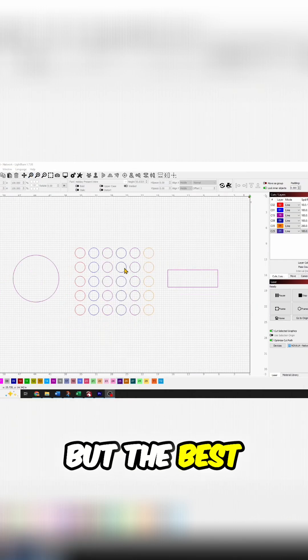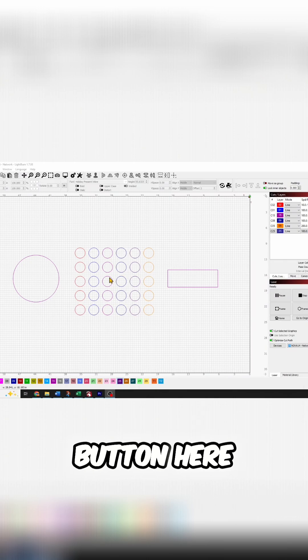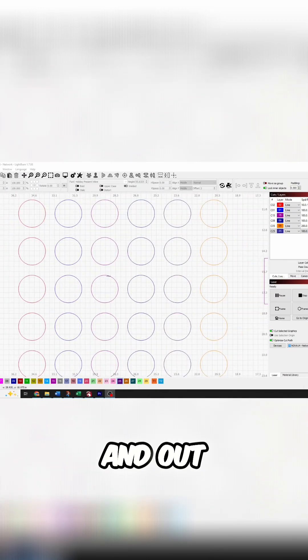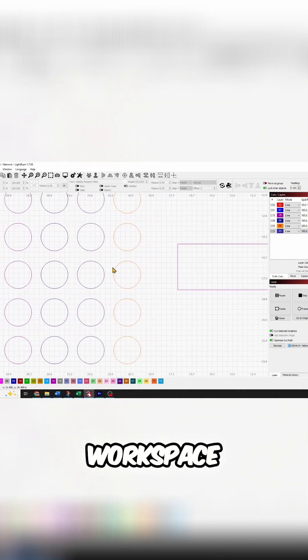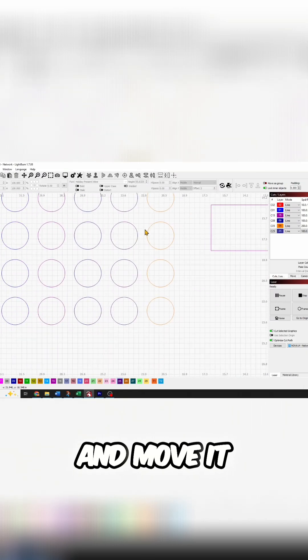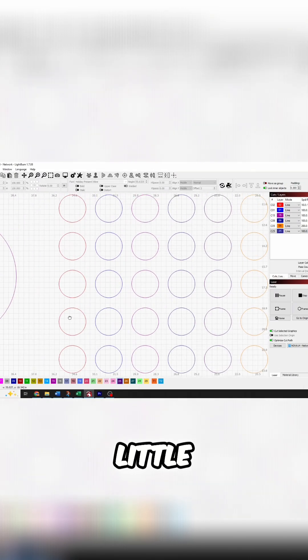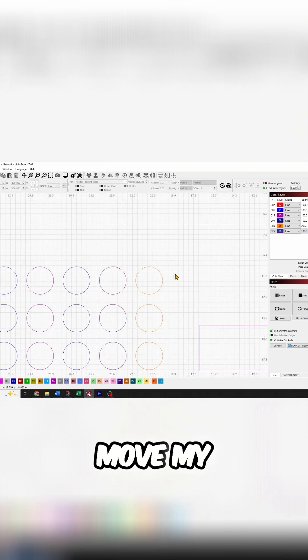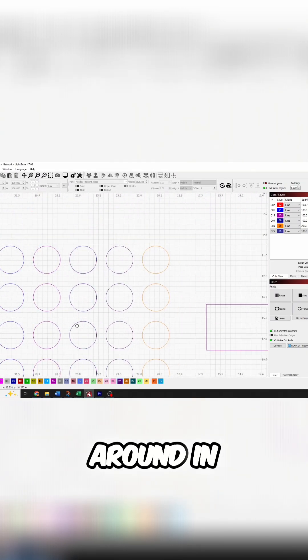But the best thing about your little scroll button here is that it zooms in and out, but if I press it, I can grab my workspace and move it around. So it becomes a little hand that I can move my workspace around in.